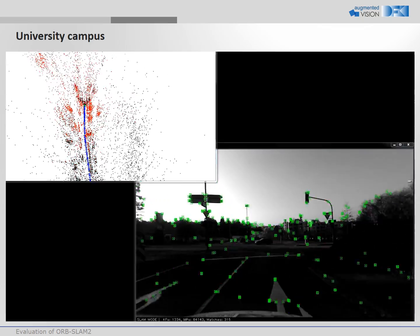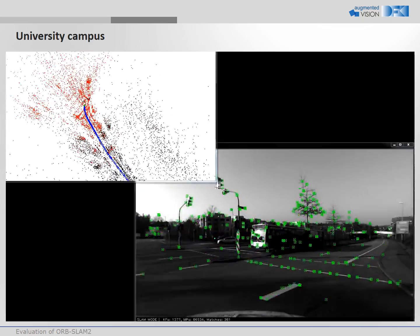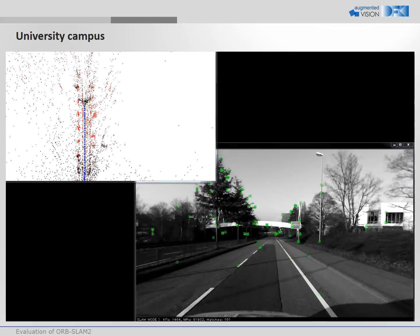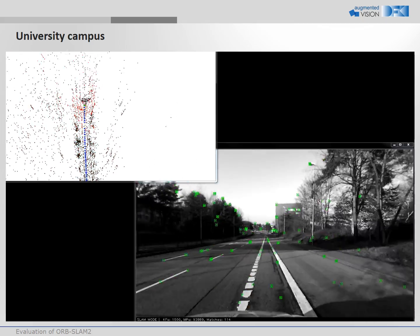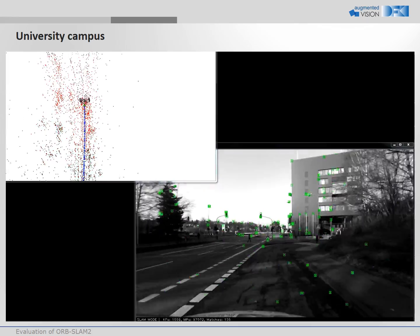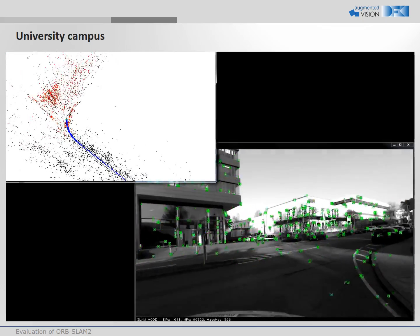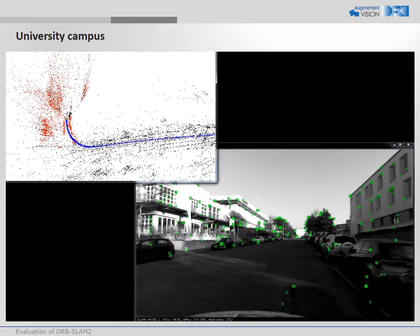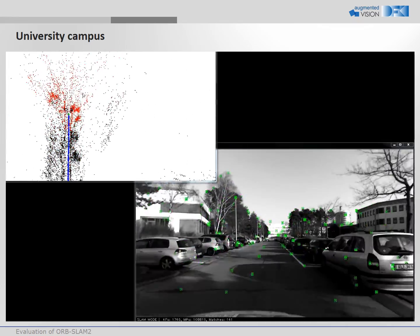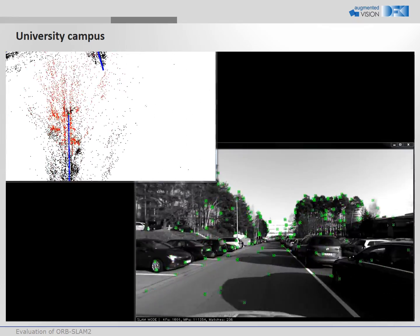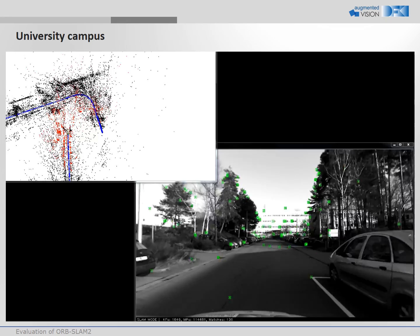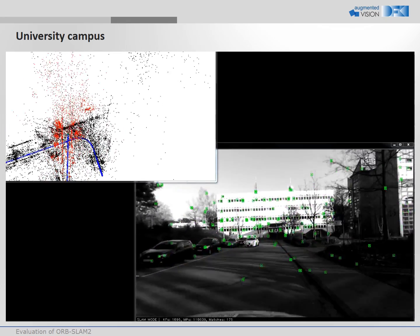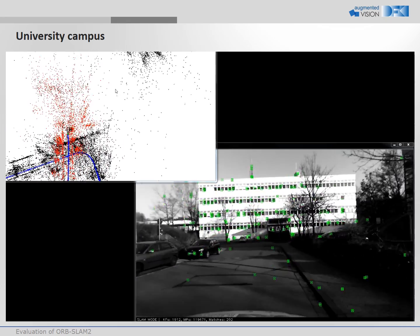Now, we show a very long sequence of 2.2 km around our university campus. When it should come to a loop closure, the trajectory diverged already a lot. However, the loop closure can correct the whole trajectory.